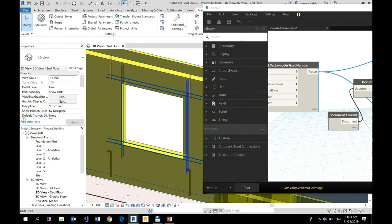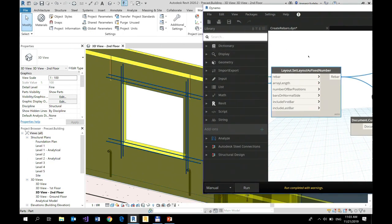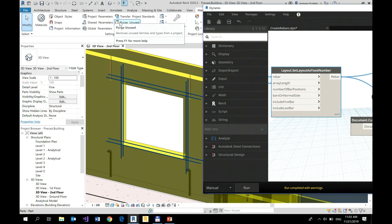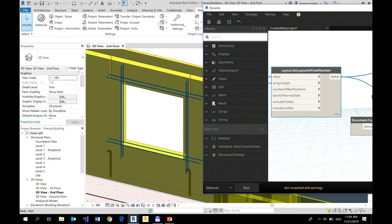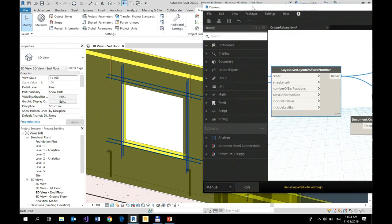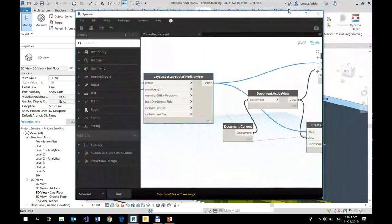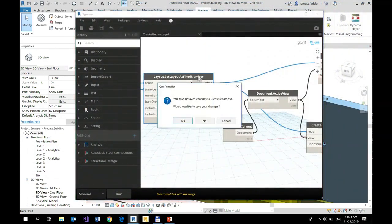It's super easy to be used with the structural design package. The package contains this particular example. I'm using metric version here, but this particular example in the extra folder contains also Imperial version for you to give a try with this.